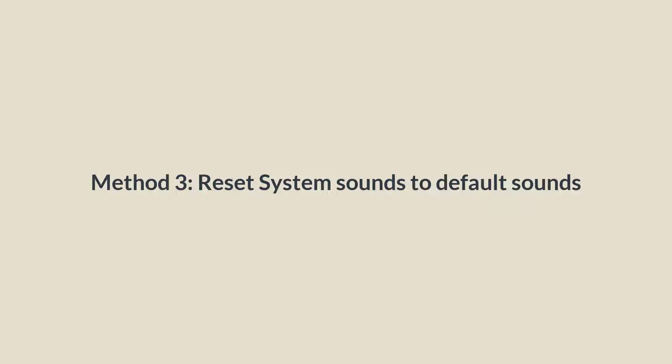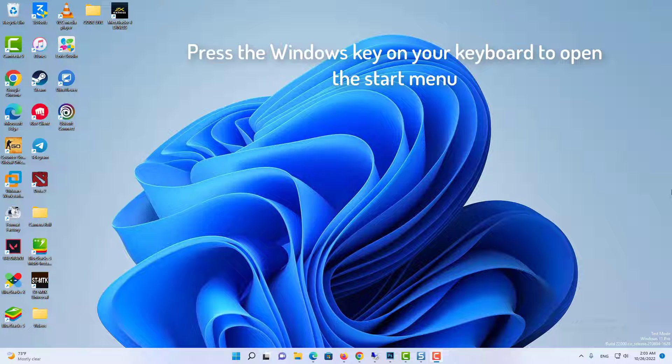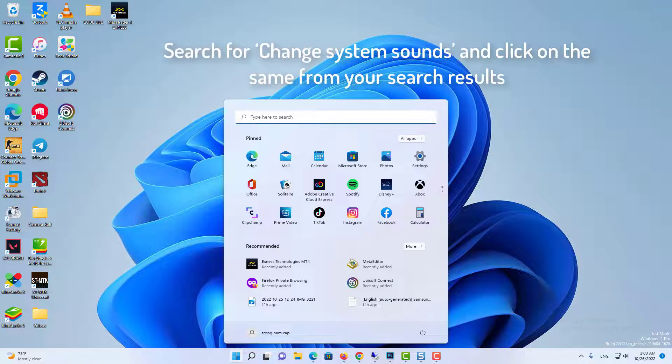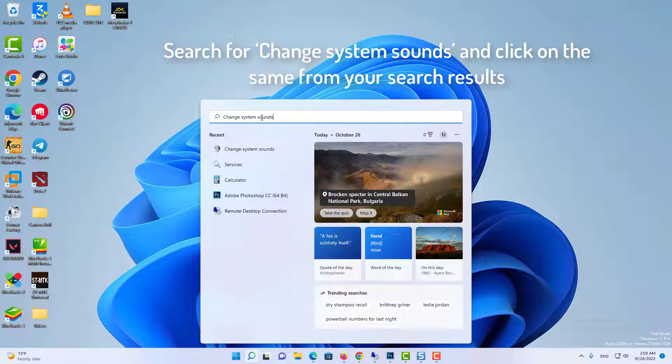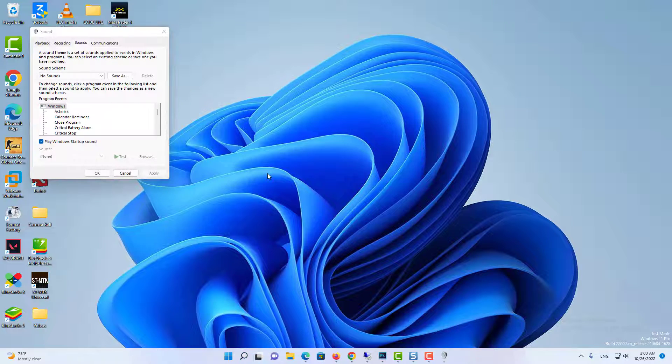Method 3: Reset System Sounds to Default Sounds. Press the Windows key on your keyboard to open the Start menu. In the Start menu, search for Change System Sounds and click on the same from your search results.